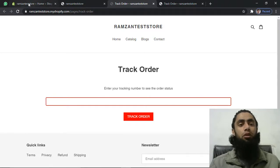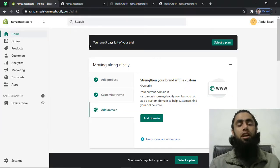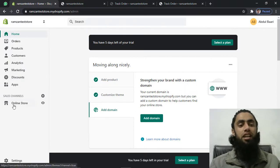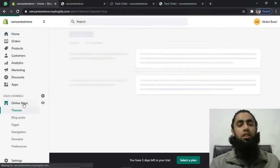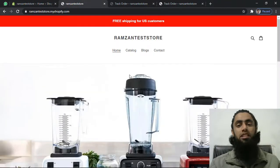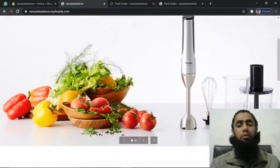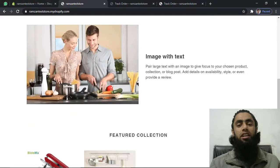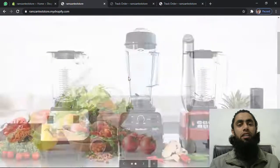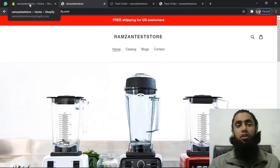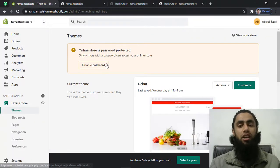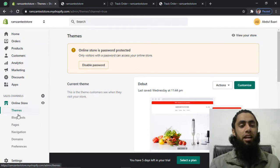First of all you need to go to your Shopify store dashboard. Here you can see that we have Online Store. On my store you will get a home page something like this — a similar type of store to what I created in the previous video. If you have not watched that video, I will be adding the link below in the description. Here you can see that I have my themes, and I need to click on Pages.